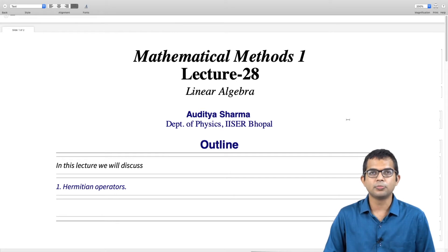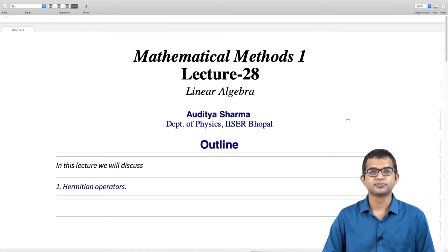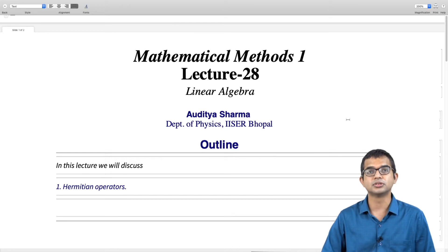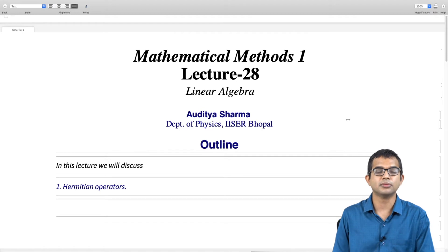We have seen what operators are, what linear operators are. We discussed the crucial concept of eigenvalues and eigenvectors corresponding to linear operators in an arbitrary linear vector space. Now in this lecture, we will define an important class of linear operators, namely Hermitian operators, and also look at some consequences for their eigenvalues and eigenvectors just from the property of hermiticity.